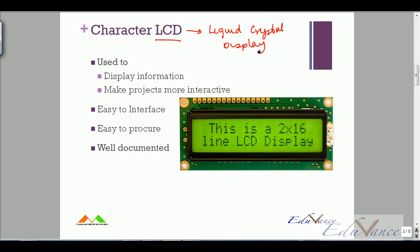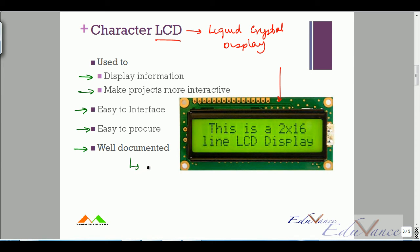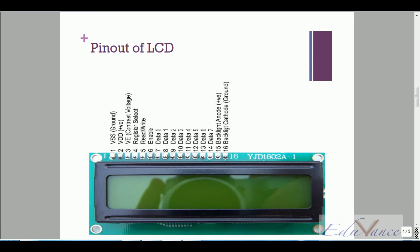This is what a typical LCD looks like. An LCD is used to display information and makes your project more interactive. It is quite easy to interface, easy to buy in the market — it's available everywhere — and documentation and tutorials are available to a great extent.